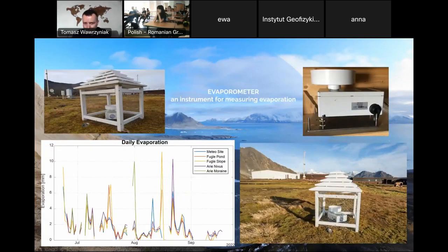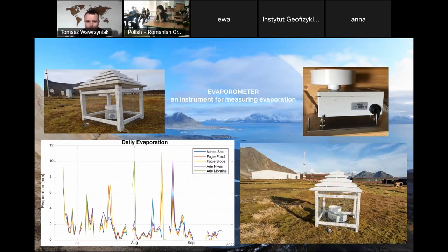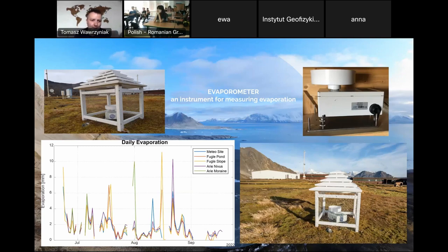To measure evaporation, we use evaporometers at Hornsund. These are balances with a bowl of water on top; we measure the weight of the water to determine how much evaporated. The bowl must be refilled every two weeks depending on weather conditions — higher air temperatures produce higher evaporation. Here is data from multiple evaporometers we installed in 2022 in Hornsund's surroundings.